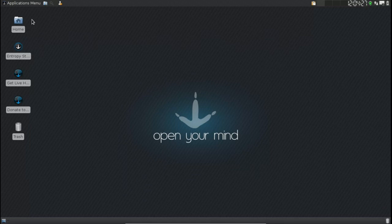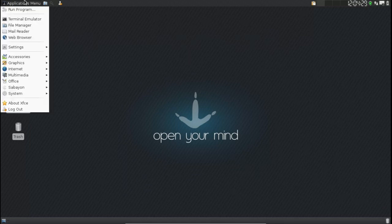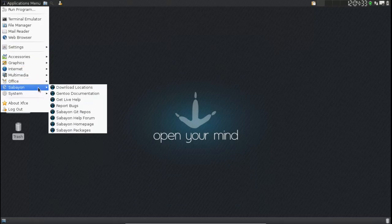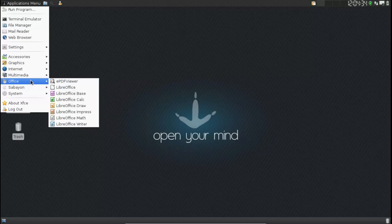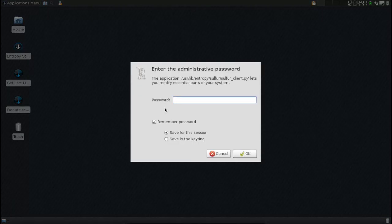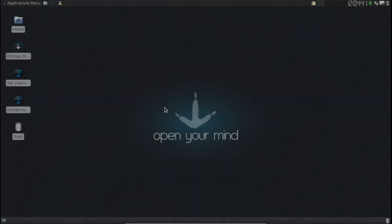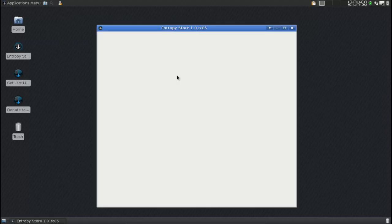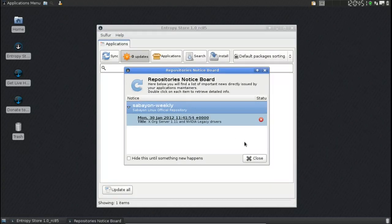Now the package manager of course is Entropy and you have the graphical side of that which is Sulfur. Now they don't actually call it Sulfur in this one, they just call it the Entropy store. Unfortunately I have had problems with the package manager of Savion in the past. It does work quite well on the command line but unfortunately the GUI just doesn't do it for me and I've got no idea why.